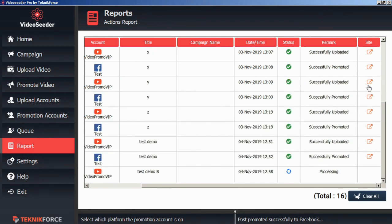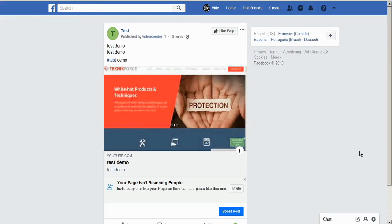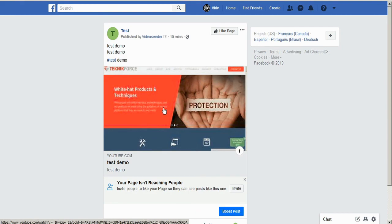Our successful uploads and promotions also have a redirect icon here to make it easy for us to click on to see the uploaded video. And we can see here's the test demo video uploaded to our Facebook page.